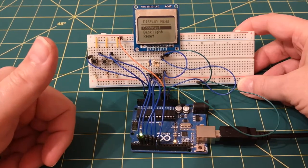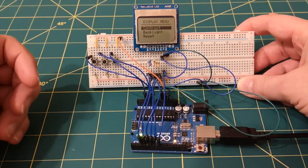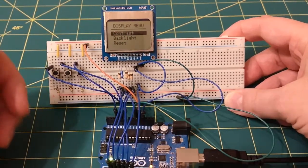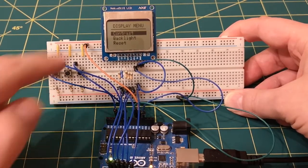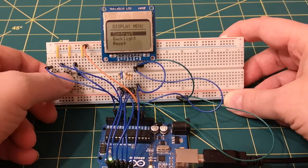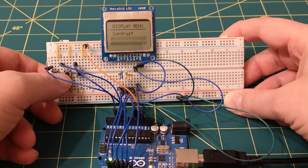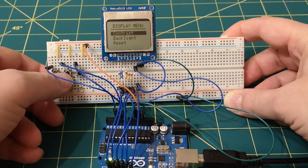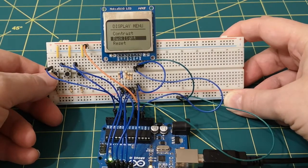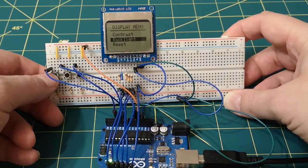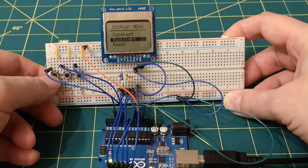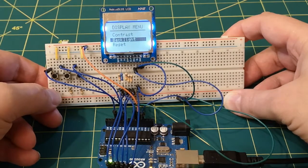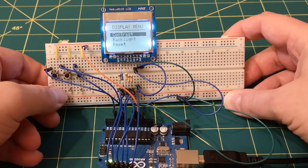I'll quickly show you what the menu system does and then we'll have a look at the software. So the three buttons here are used to scroll up and down between the menu items. This is the down button, and then this is the up button. And then we can press this third button here to actually select the items. So I can turn the backlight on and off.